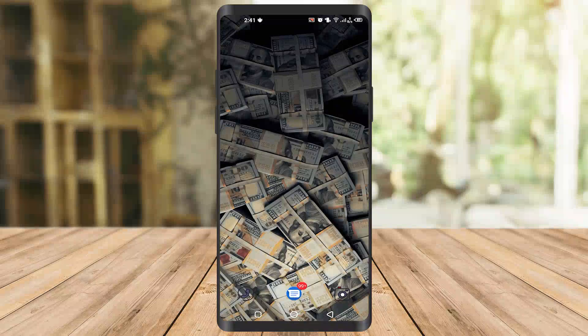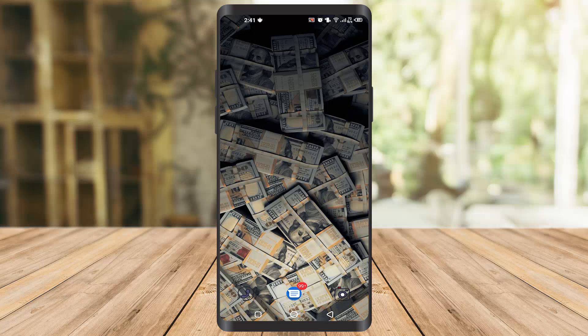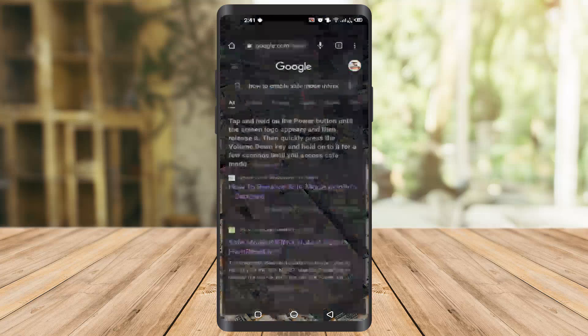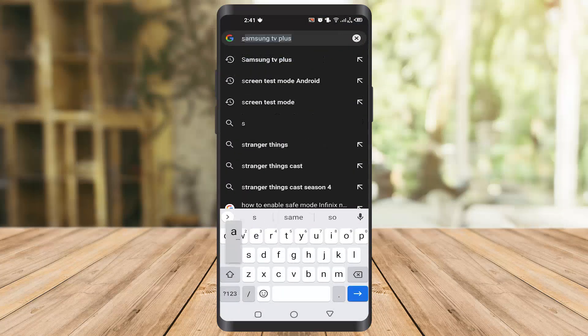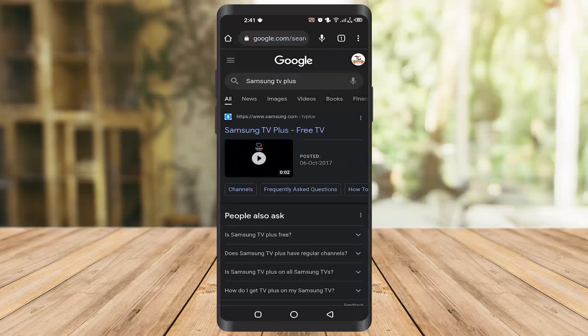Hello guys, in today's video I'm going to tell you about five incredible apps you must install on your Samsung Galaxy device. Without wasting any time, let's start the video. You have to go to your Samsung Galaxy Store — these apps will not work in the Play Store or any other place, they just work for Samsung Galaxy phones. In the Samsung Galaxy Store, I will tell you the names so you can search for them and easily access them.